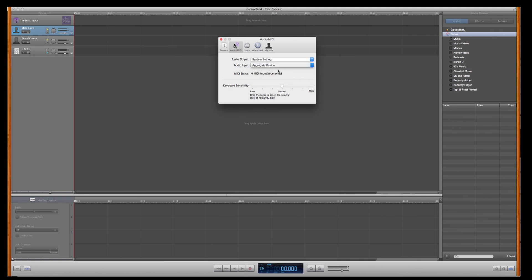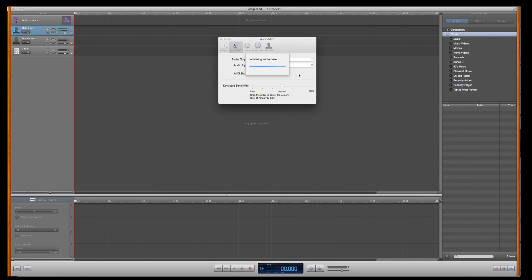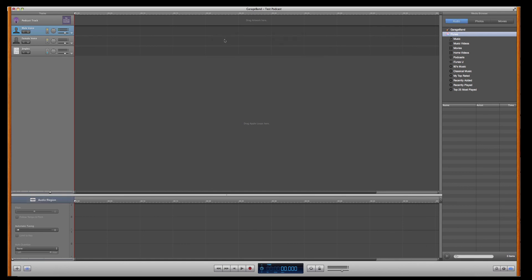Click on Audio MIDI. And Audio Input. You want to switch that to Aggregate Device, which is the thing we just built in the Audio MIDI. Click on that. A warning will come up saying, are you sure you want to do this? You want to say yes. You'll switch over. And there it is.